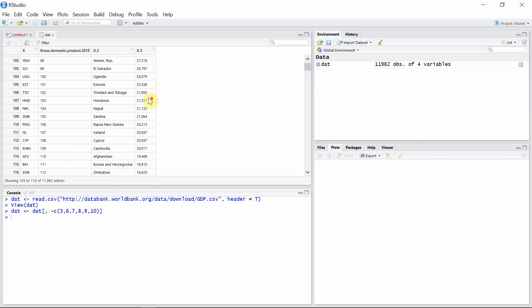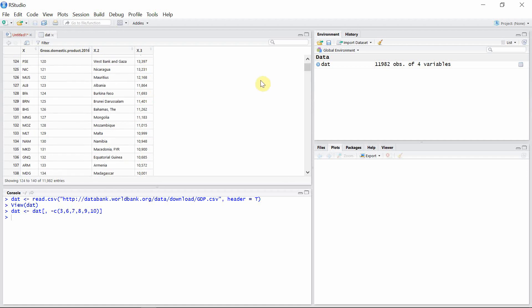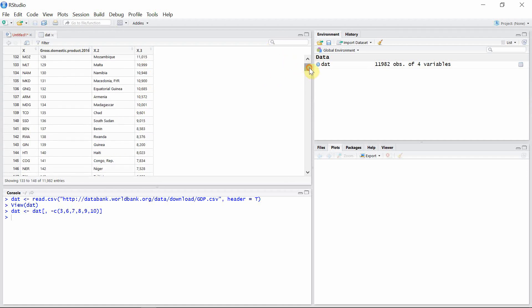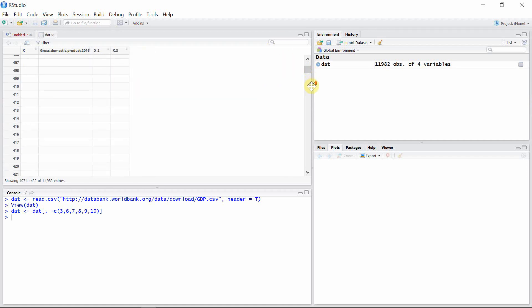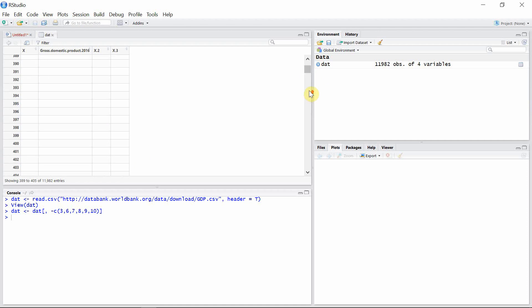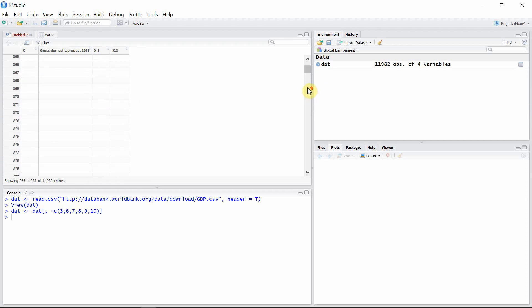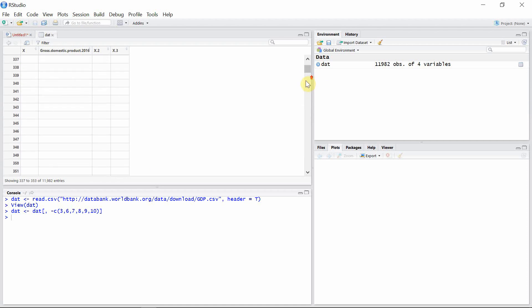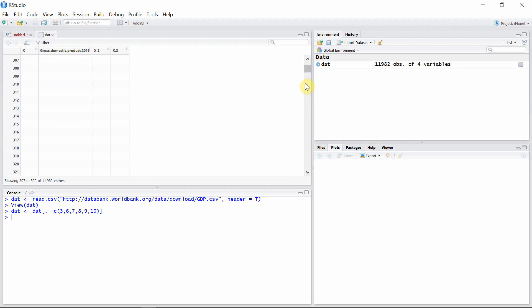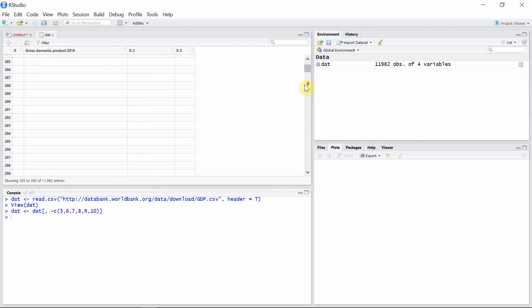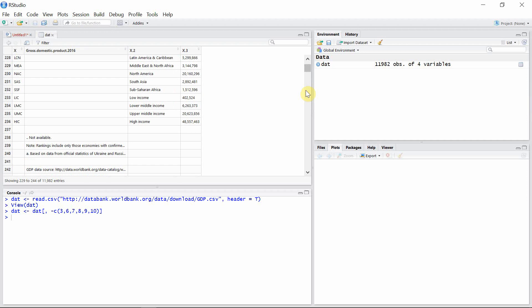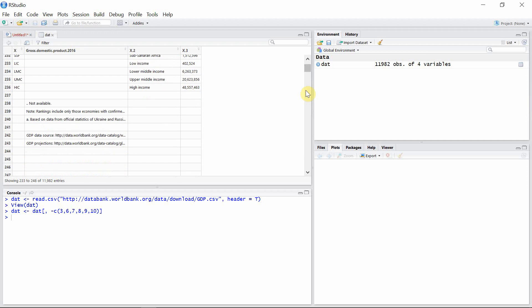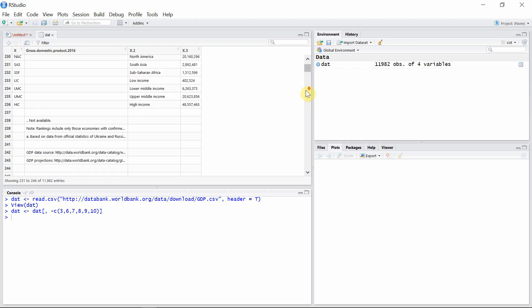You see that the unnecessary columns which have missing values were successfully removed from our data. Also, let's see what is the condition of the rows.